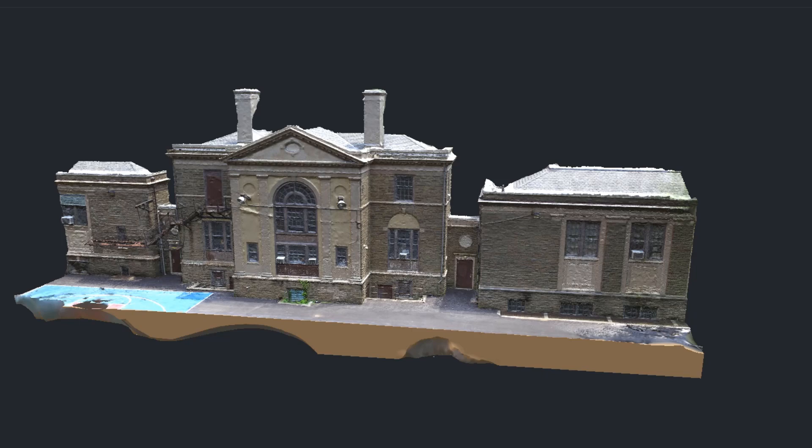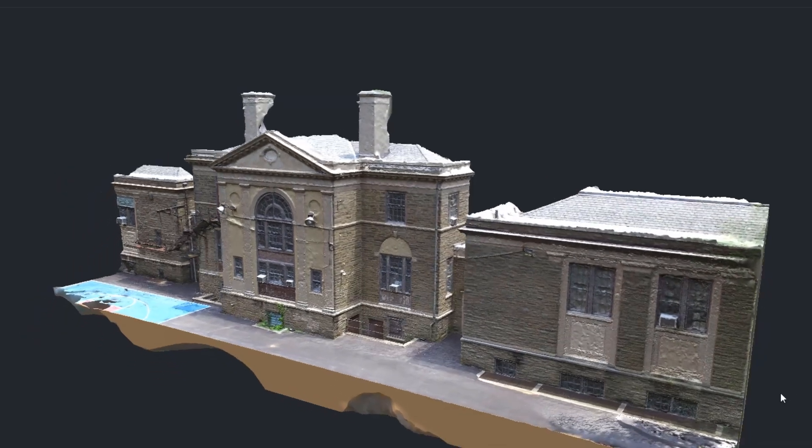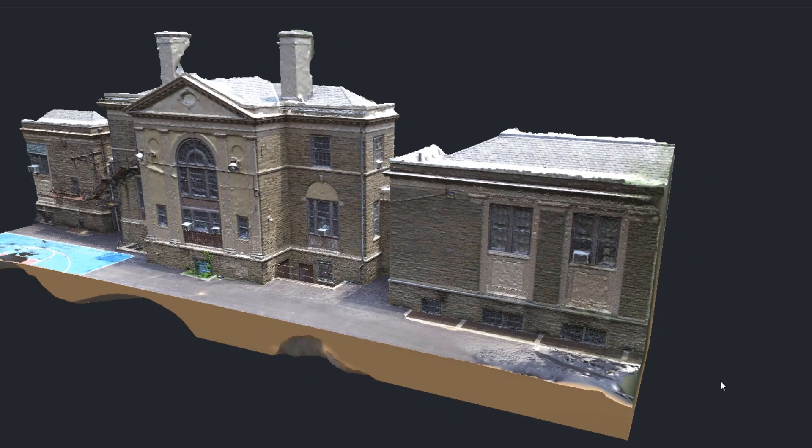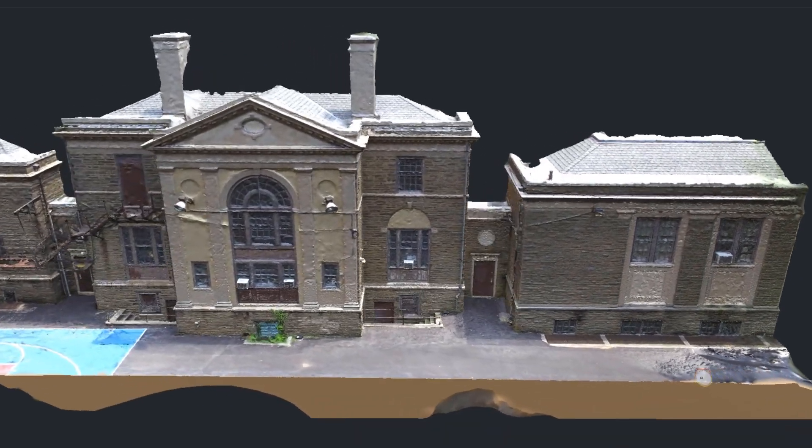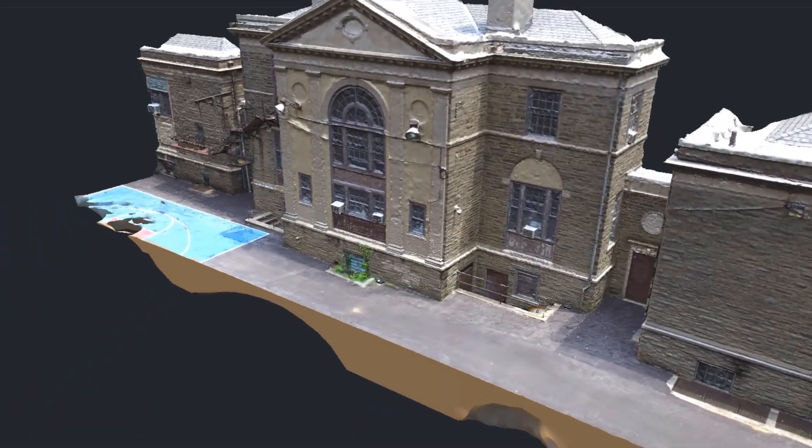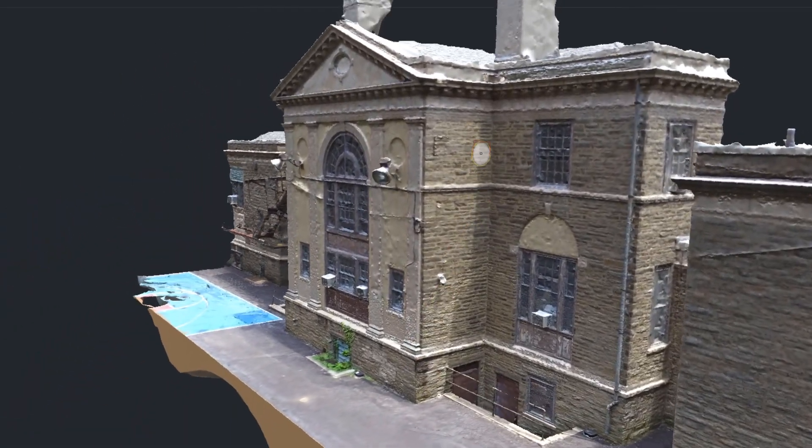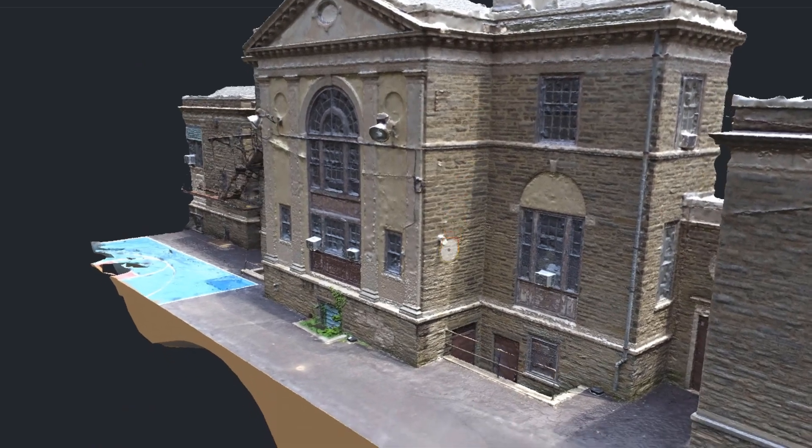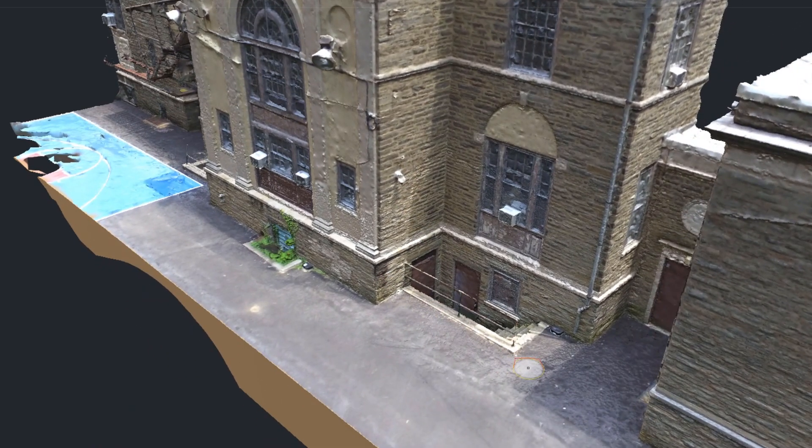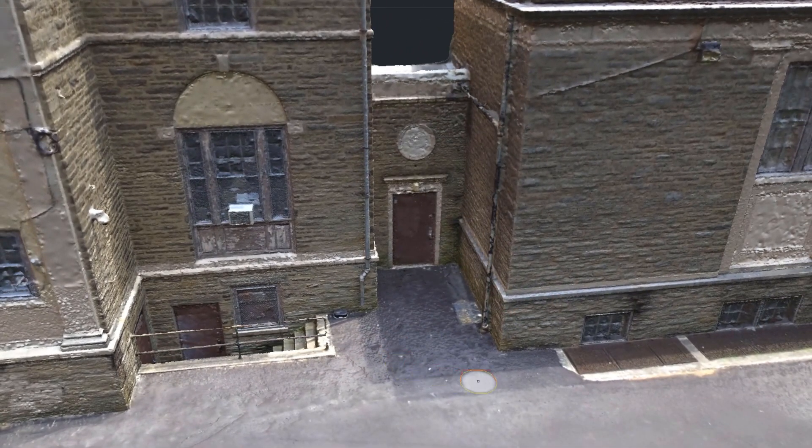Hey guys, remember a while back I did this 3D scan of this building, and in that video I talked about how there were shadows in here because it was a sunny day, and I said that I had an idea on how to get rid of those.